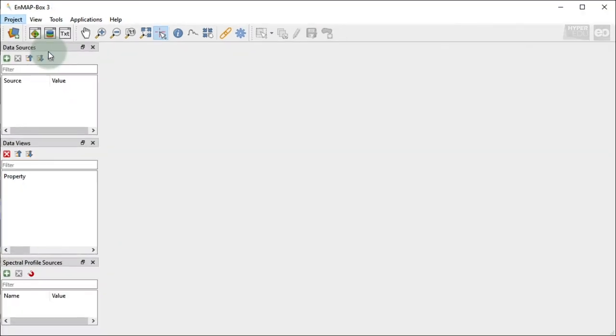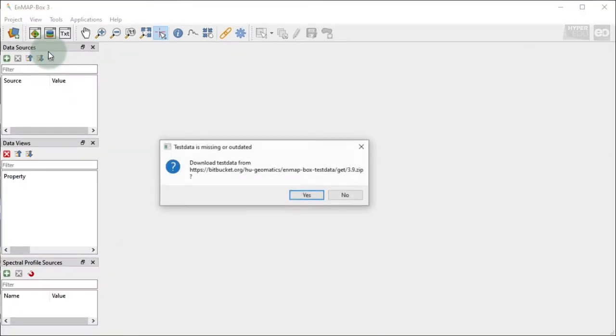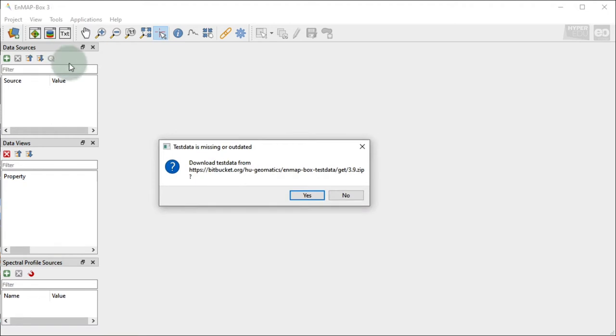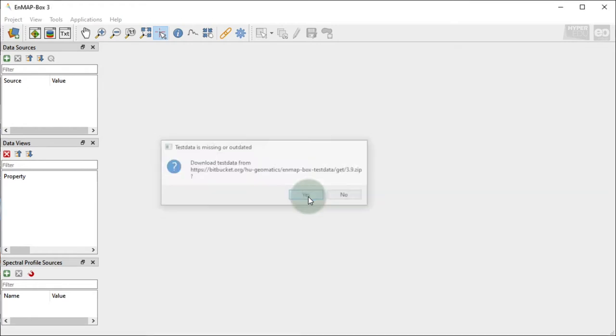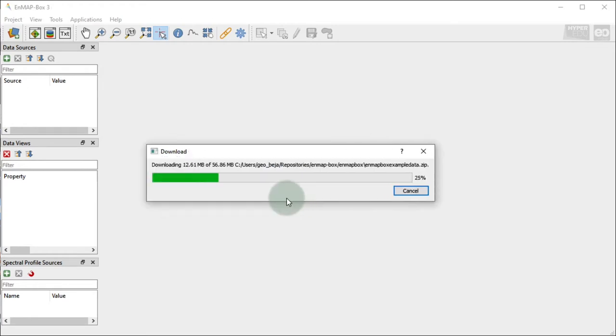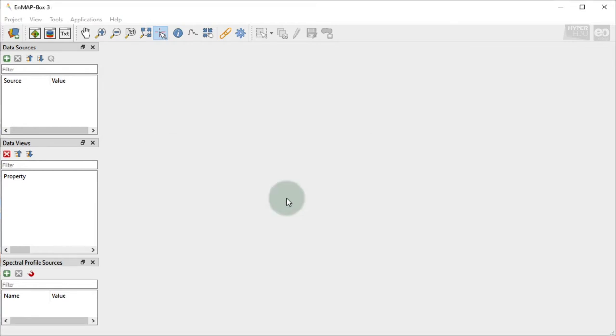In case you haven't done this before, you will be asked to download the test data first. As this is true for our case, a dialog window opens. Confirm with Yes, and the dataset will be downloaded.